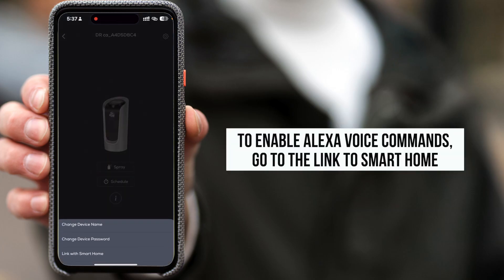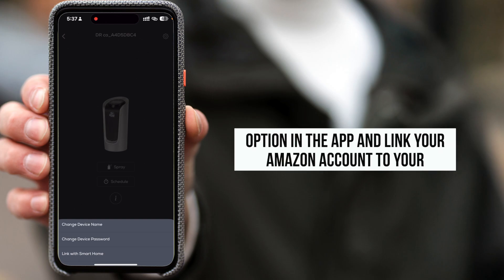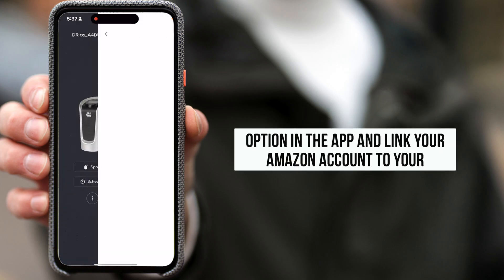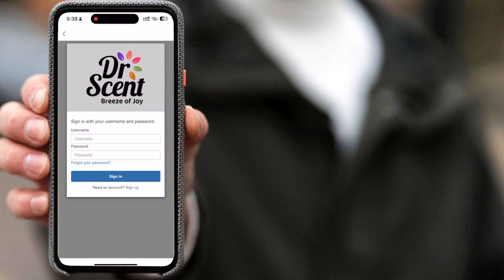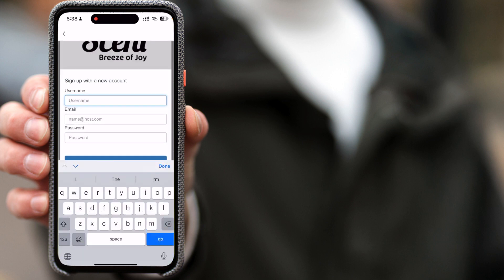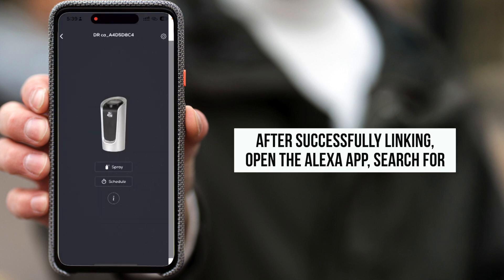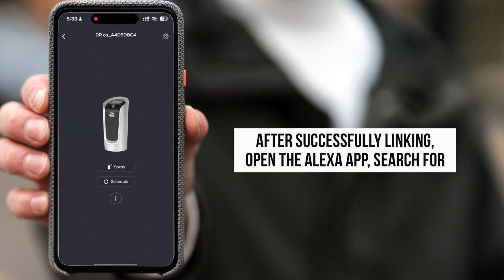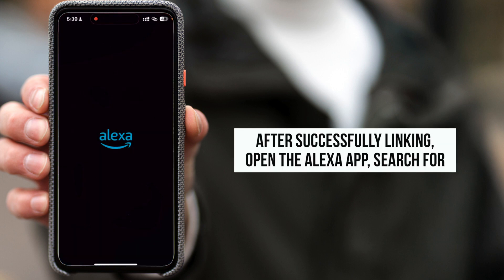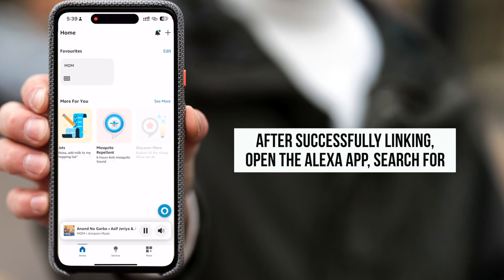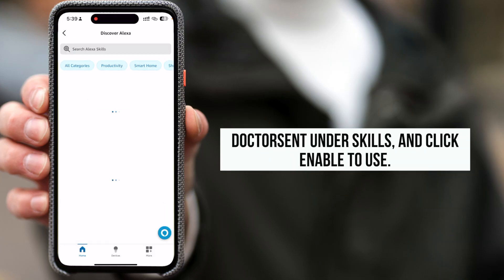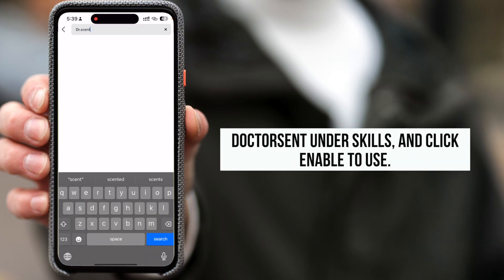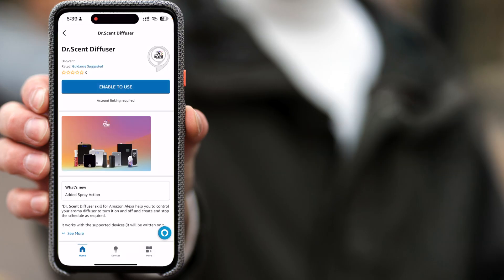To enable Alexa voice commands, go to the Link to Smart Home option in the app and link your Amazon account to your Dr. Scent account. After successfully linking, open the Alexa app, search for Dr. Scent under Skills, and click Enable to use.